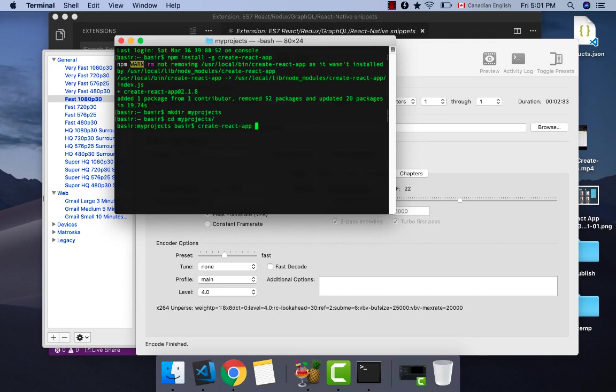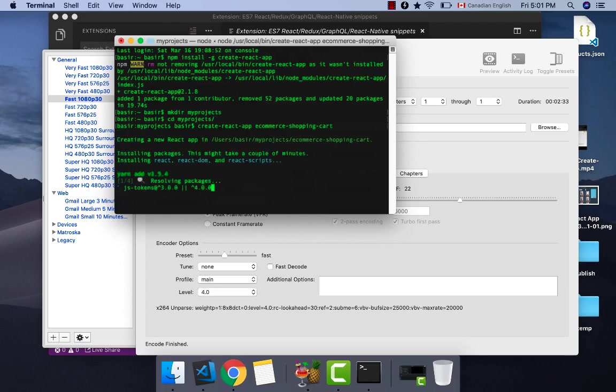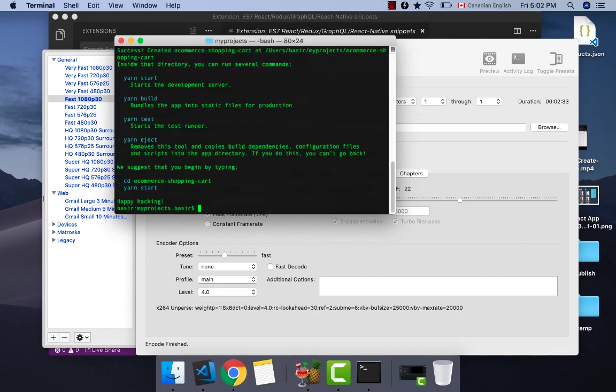Let's type create-react-app and as a parameter you would enter the name of your application which is ecommerce-shopping-cart. Press enter and it takes a while to download the packages for creating your React application. There you are.